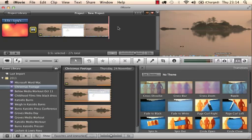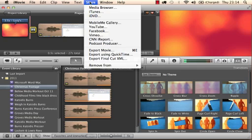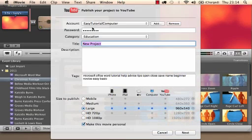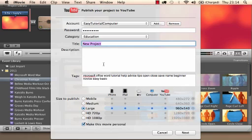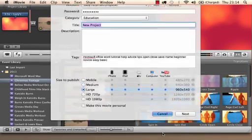Now if I was uploading it to YouTube I would click on share, click on YouTube, and then you put in all your account details and password, all your keywords, etc. Always make sure you untick this here, otherwise only you will be able to see the video which might be a little bit pointless unless it's what you want to do. So make sure that is unticked. Put in all your details, click next and it will automatically start publishing to YouTube for you.